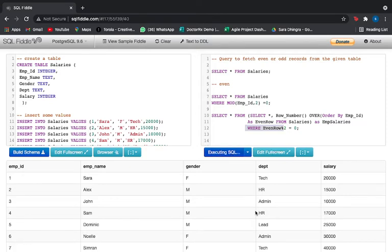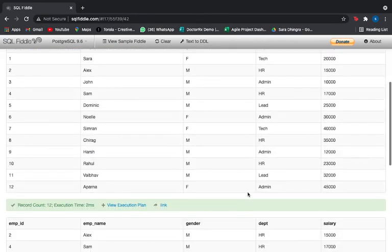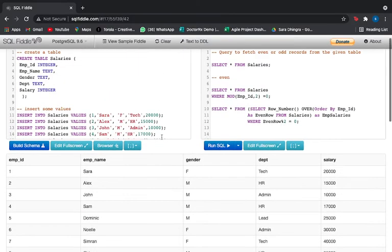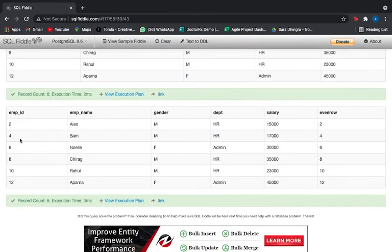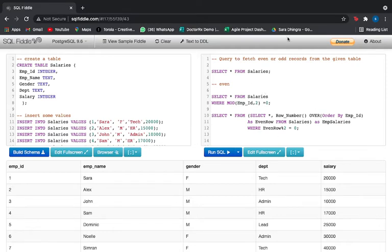Let's run this. There was a small issue — we hadn't added spaces. Now if you see, we've got all our even rows: 2, 4, 6, 8, 10, and 12. We also have another column showing the row number, which we got by using the ROW_NUMBER function, stored in the attribute 'even_row'.